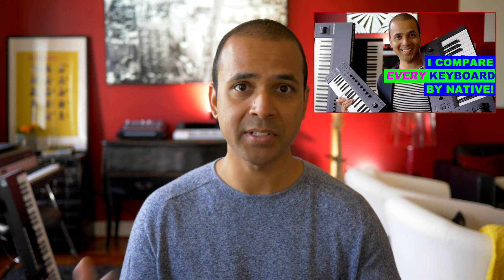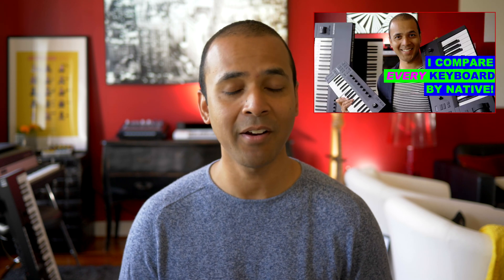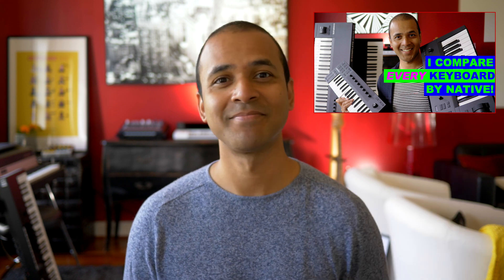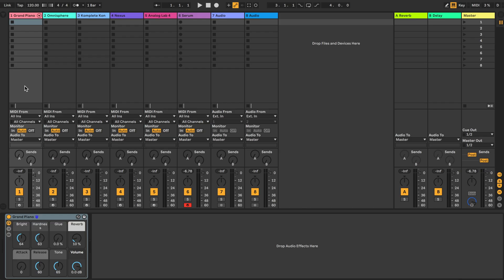I'm going to show you how to set that up so you can control any of these plugins with the Native Instruments knobs. Also if you're looking for a comparison of all the Native Instruments keyboards, I just created a video comparing every series they have to offer right here. Alright let's get into it.